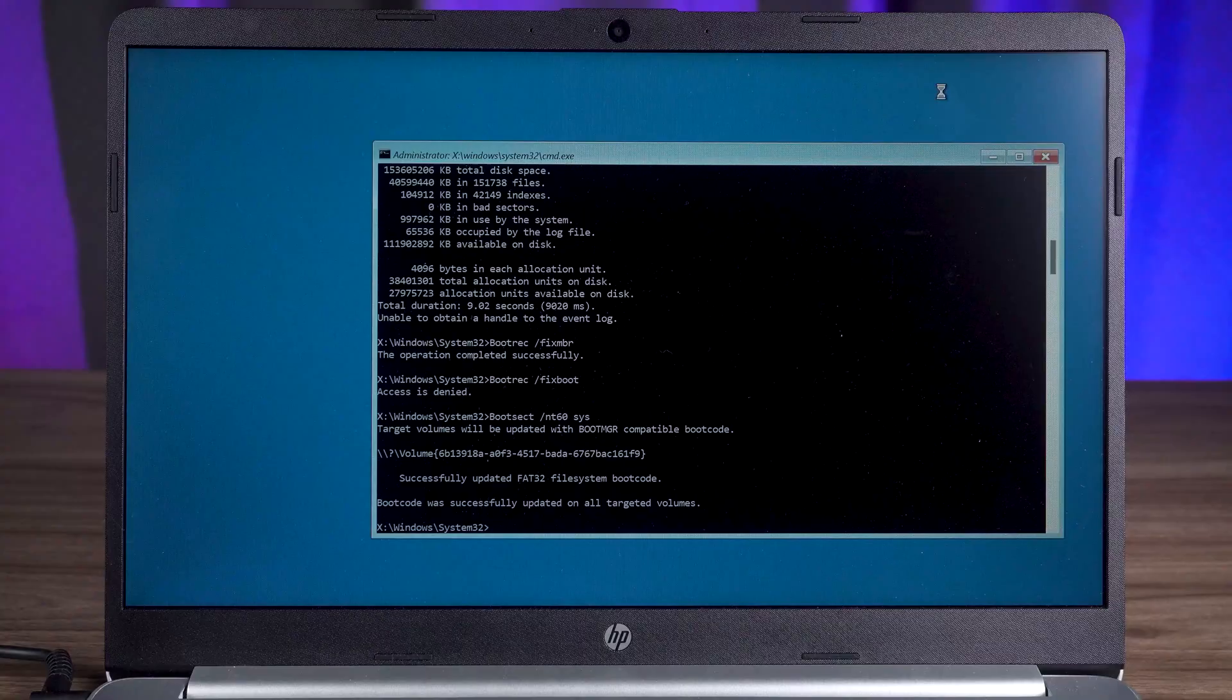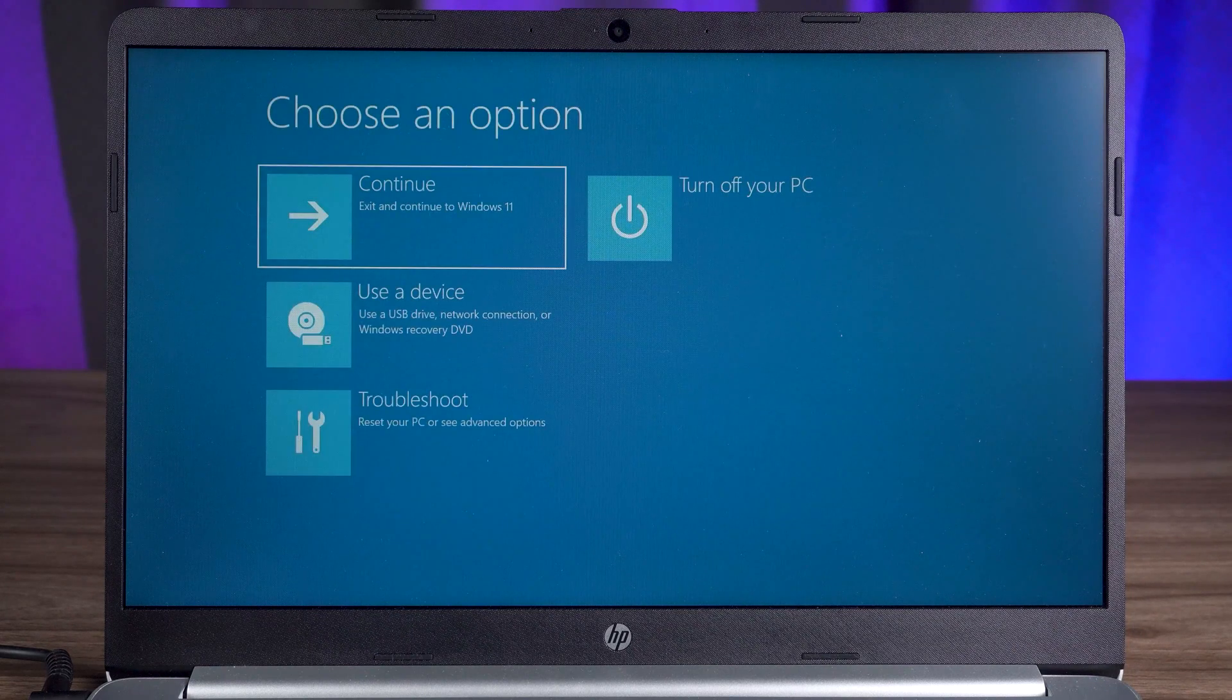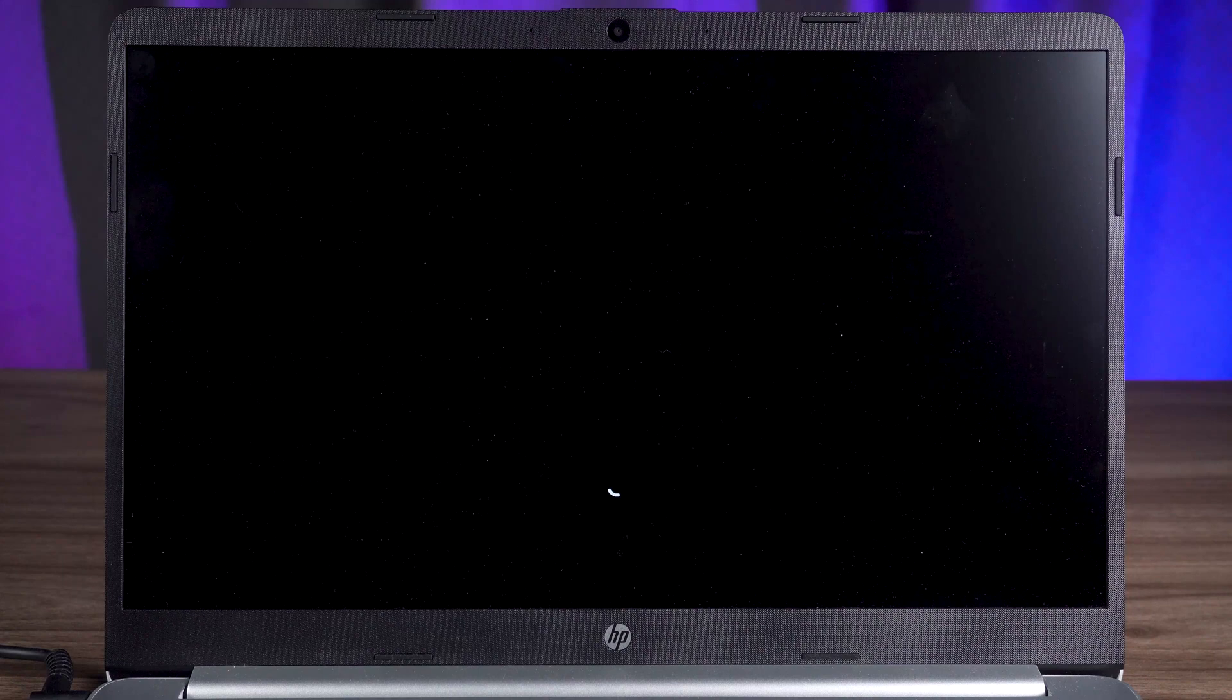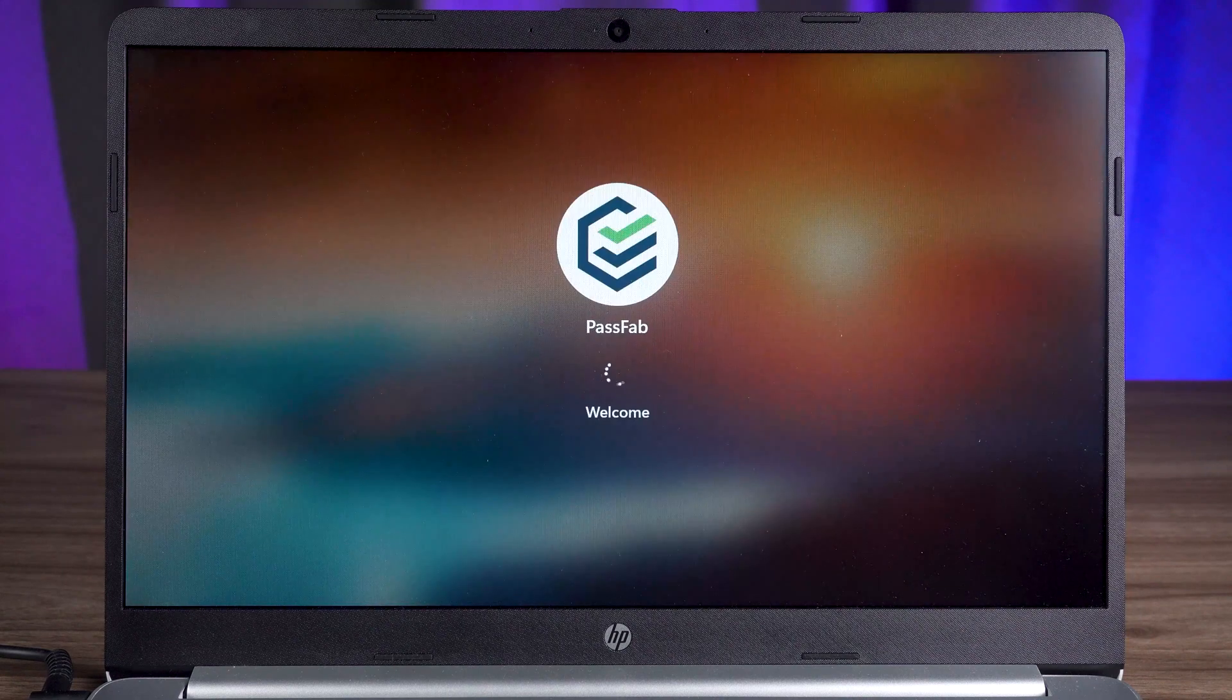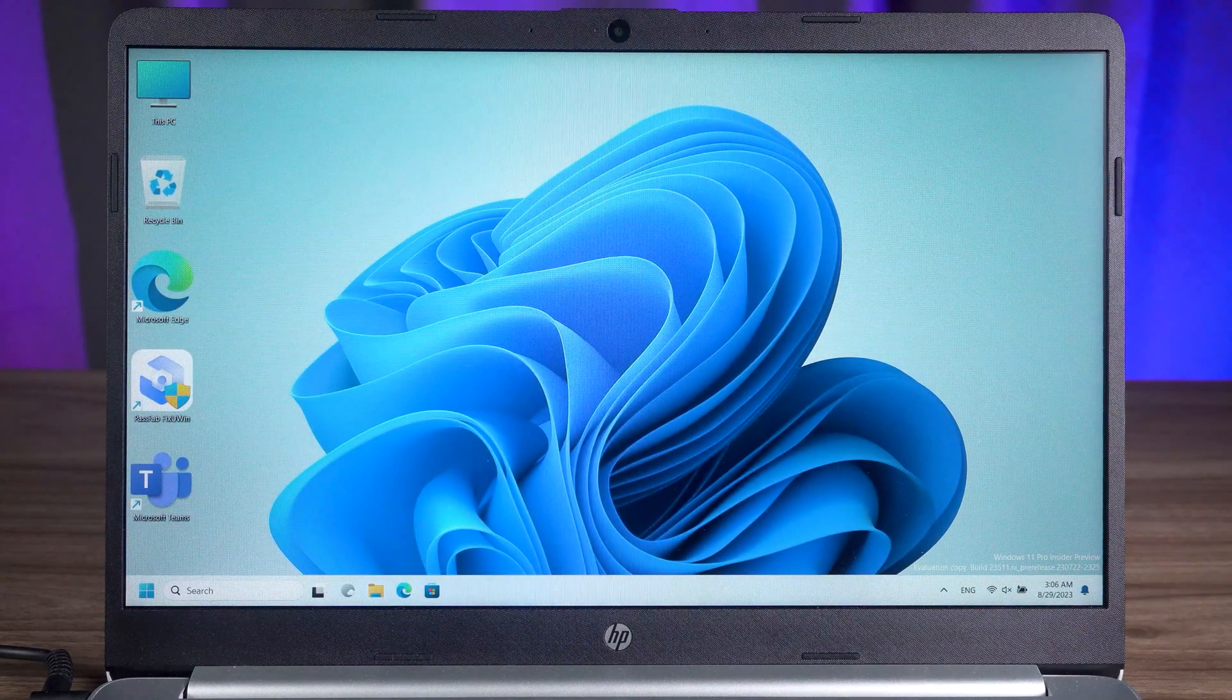Okay, all the commands are executed. Now you need to close the command prompt and select Continue. See if the computer problem is solved. If your computer still won't boot.